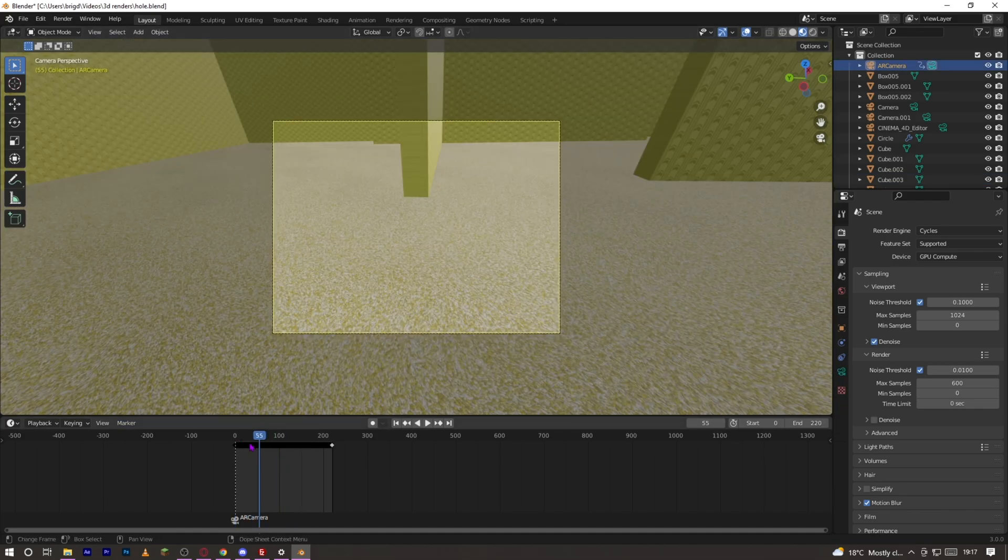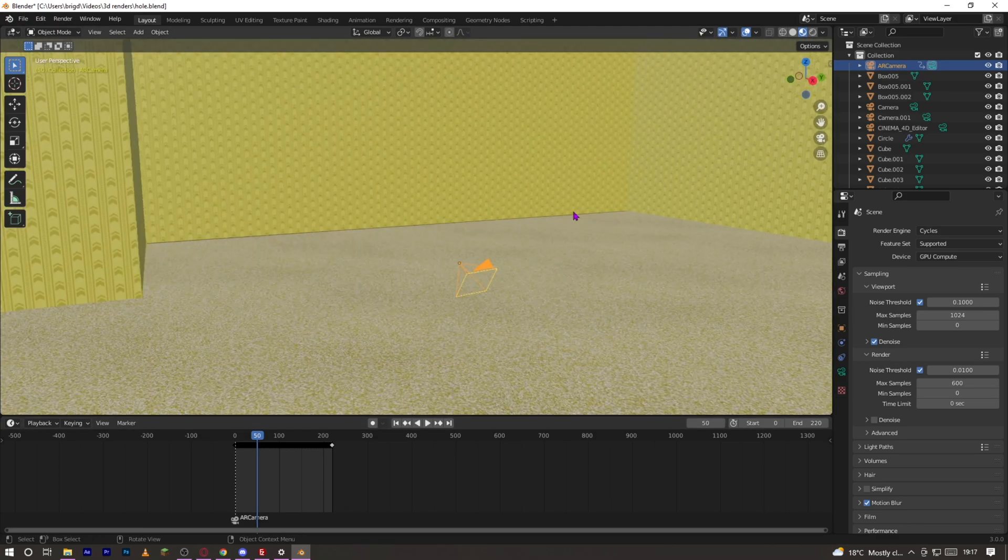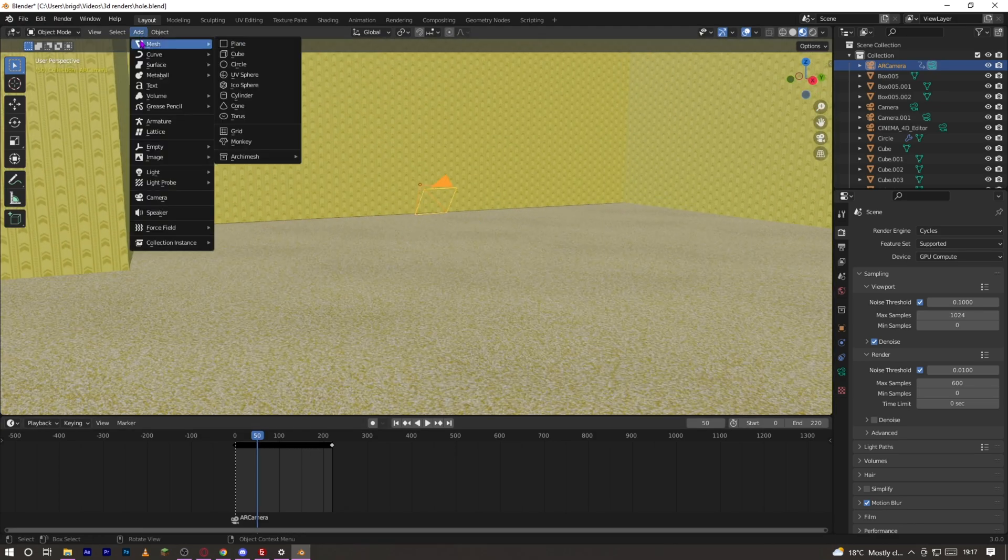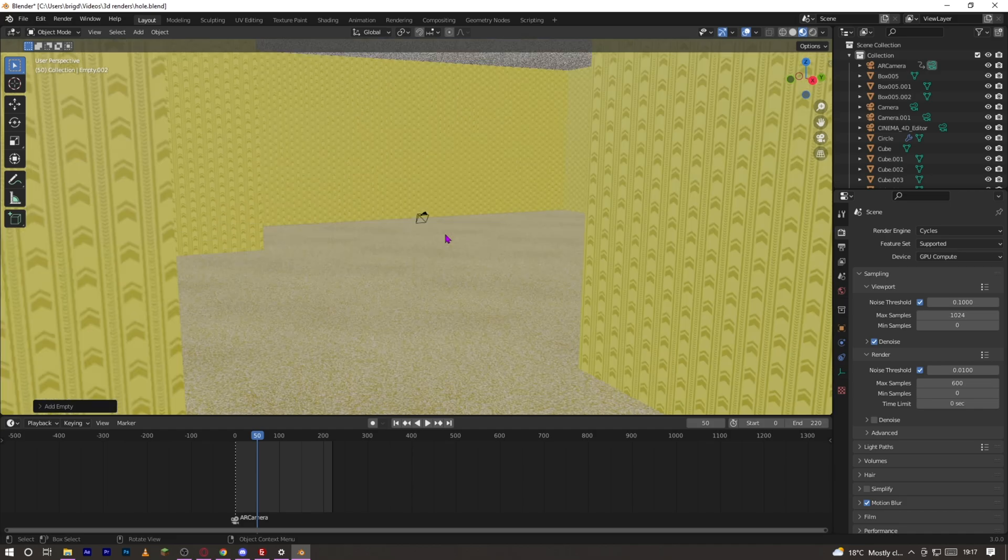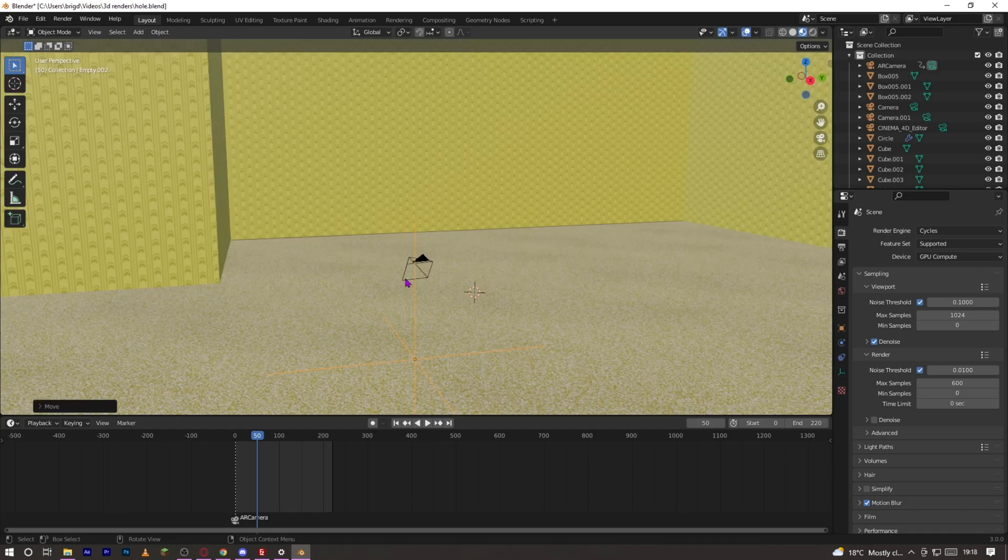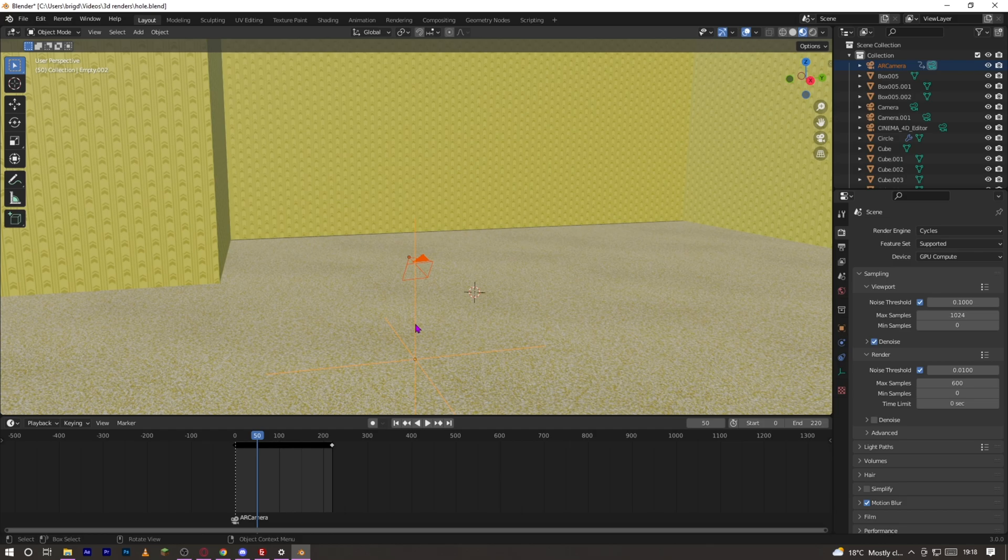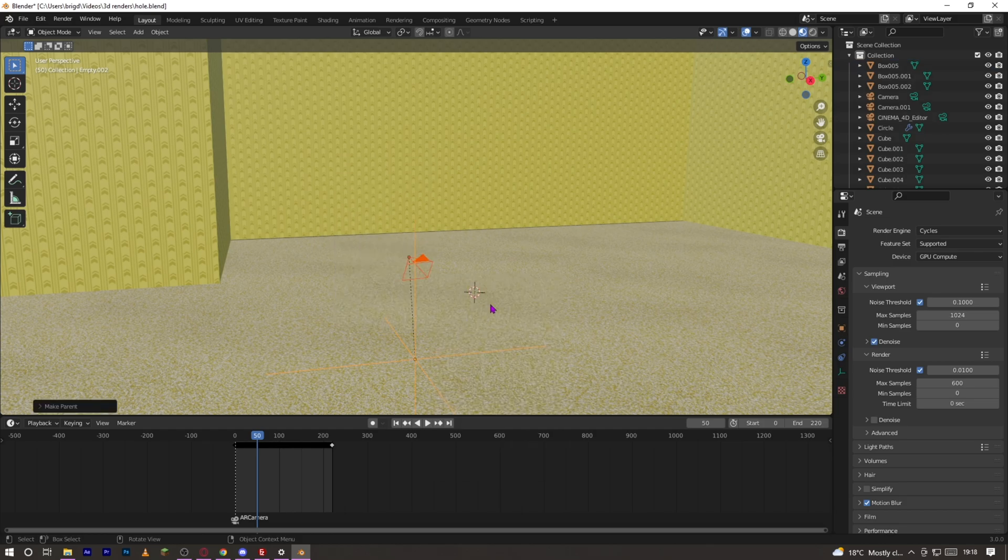But now that you've got this, it will not move around without a plane axis. So what you want to do is add Empty, Plane Axis, and then click on the camera and click on the axis, holding Shift, right click and parent to object.